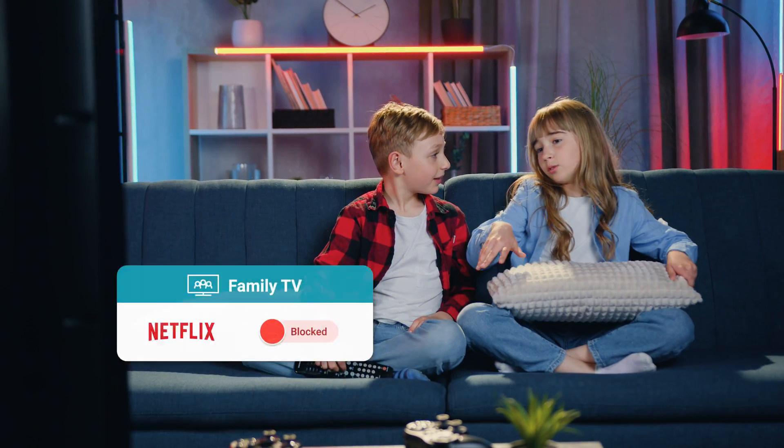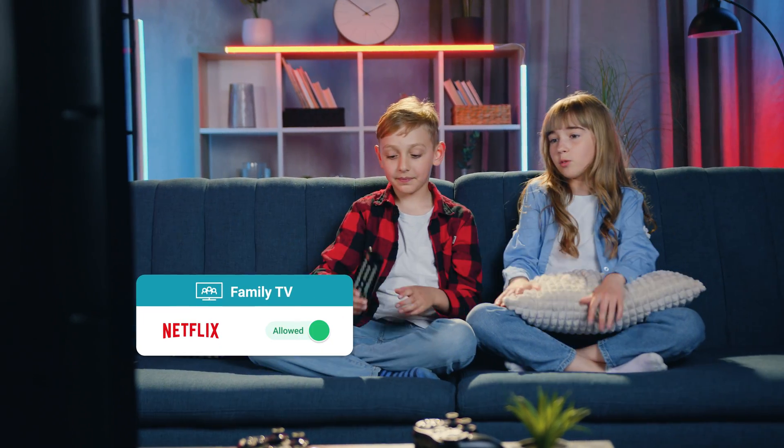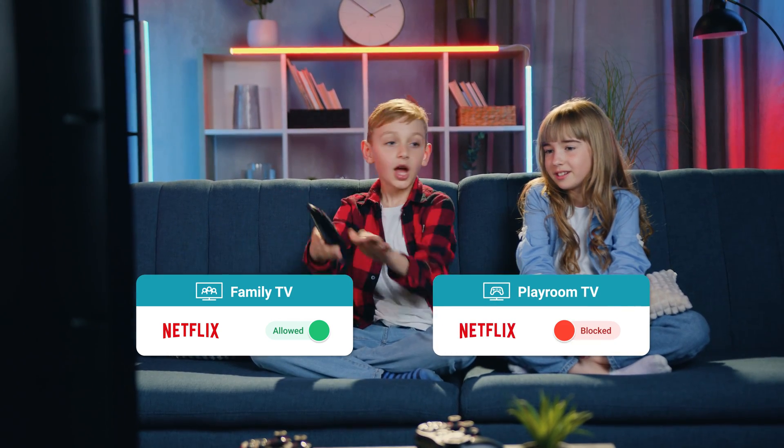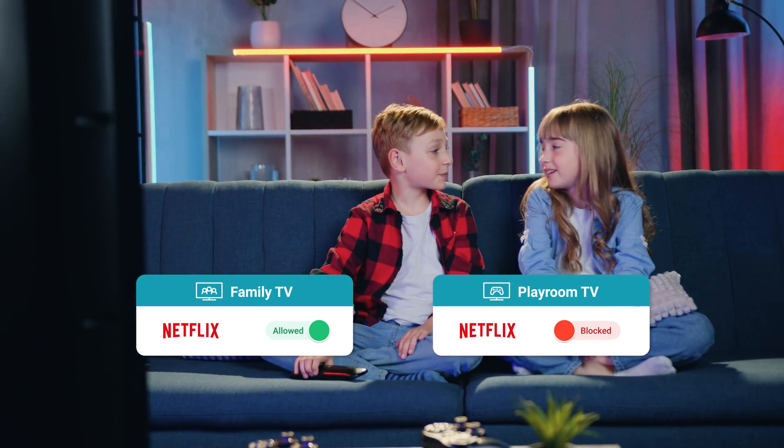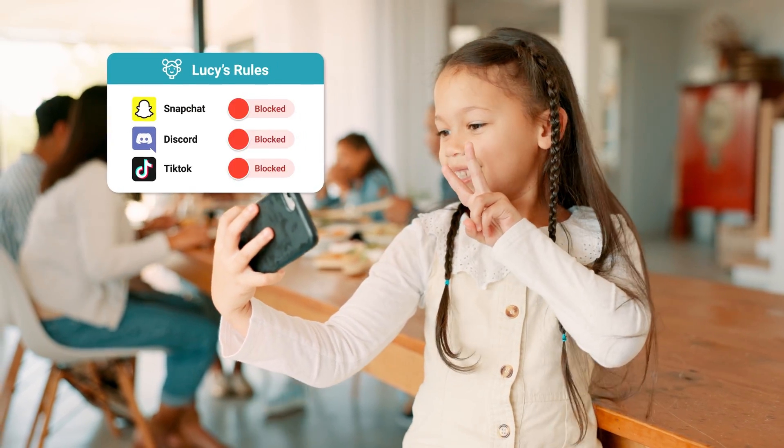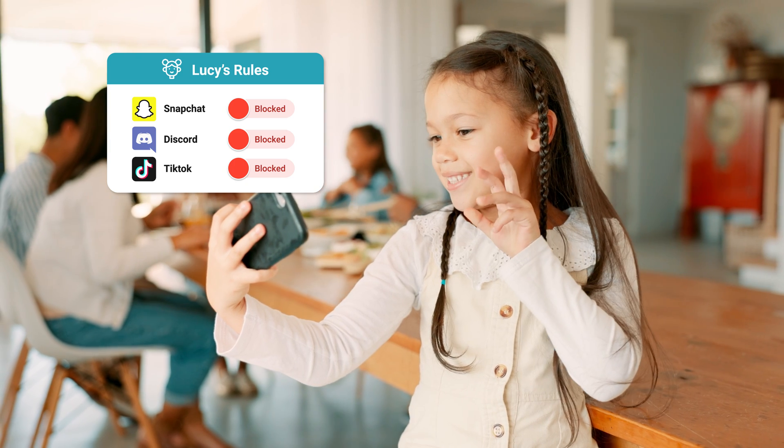For example, you can allow internet access on the family TV, while restricting it on the playroom TV. You can even block social media platforms like Snapchat.